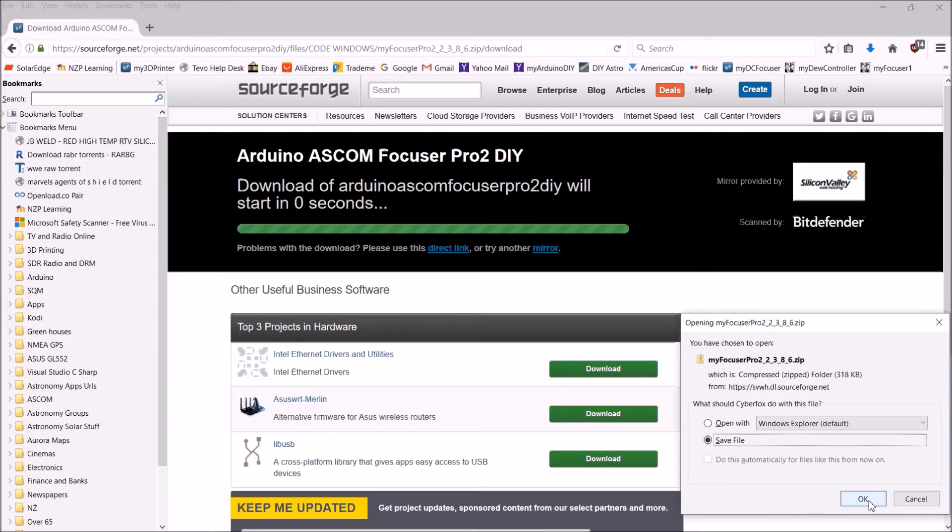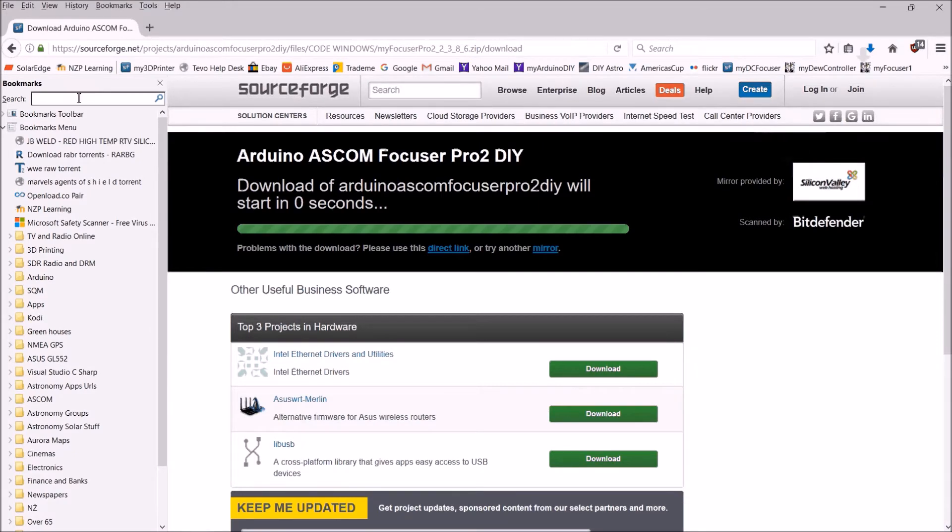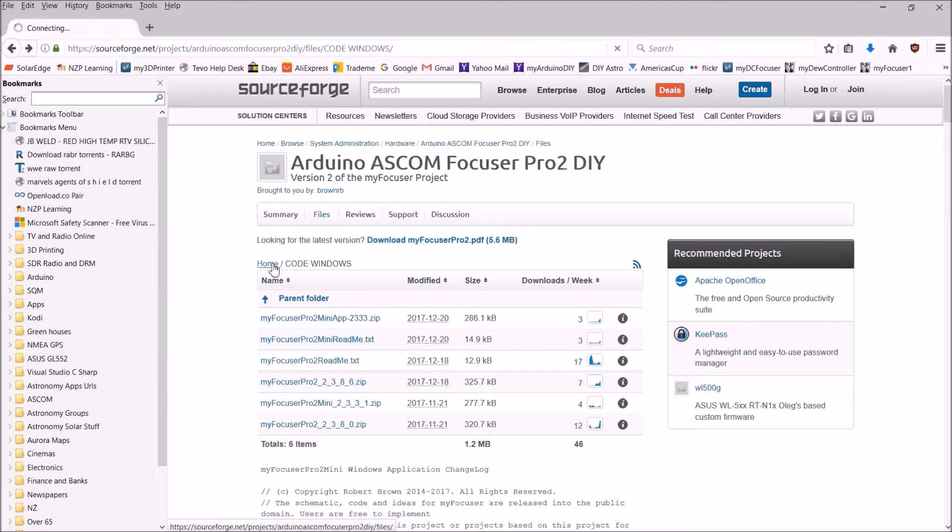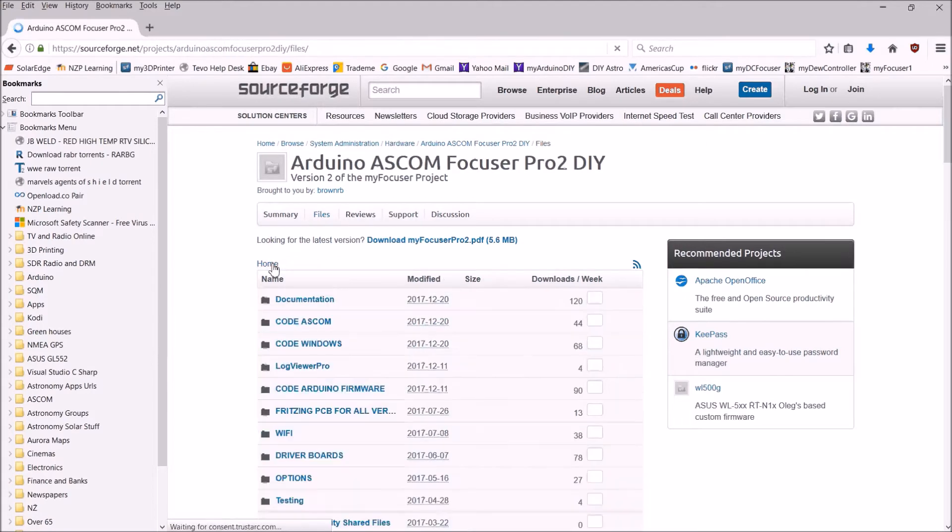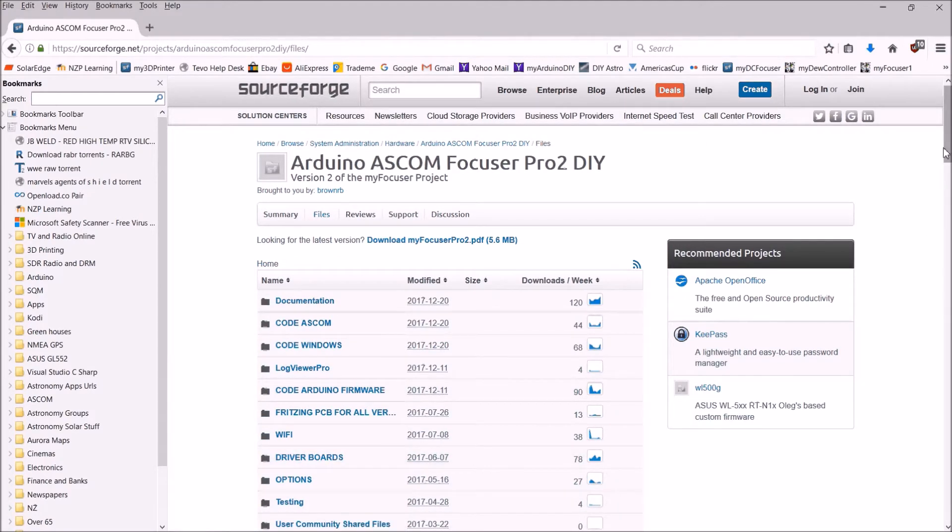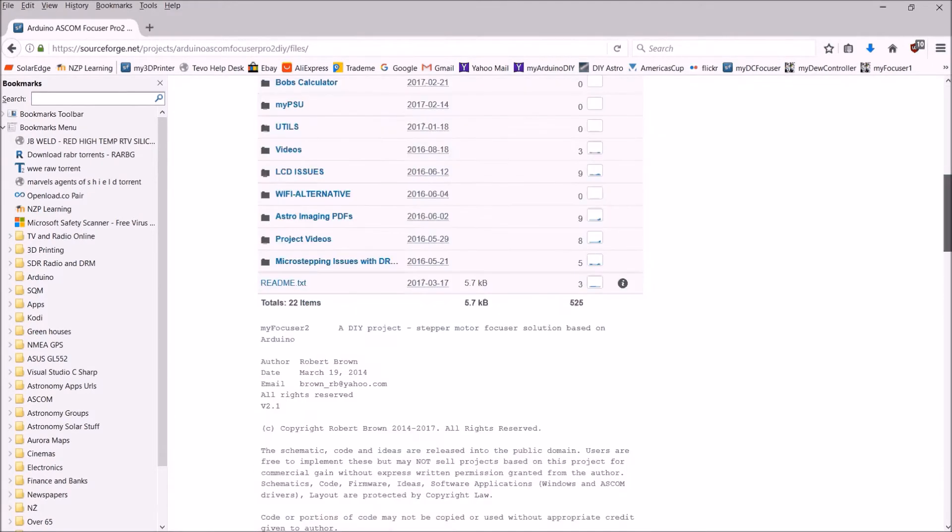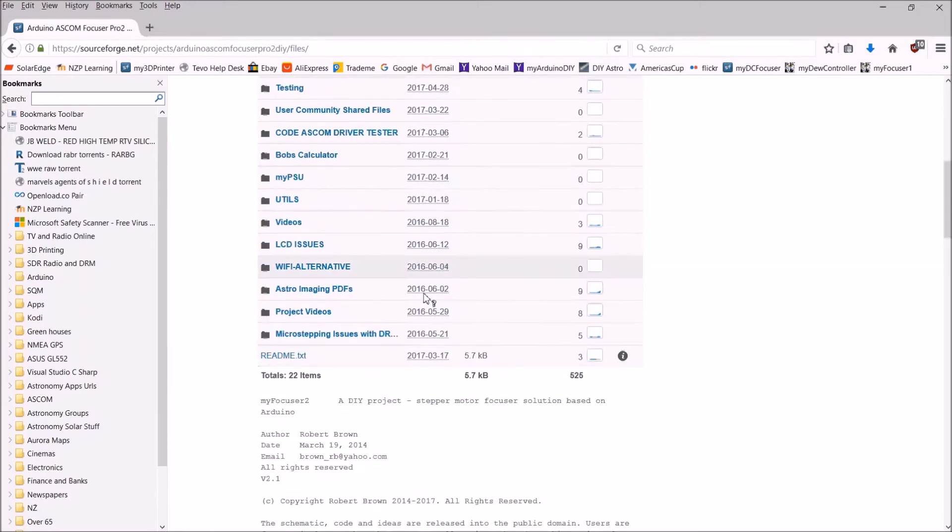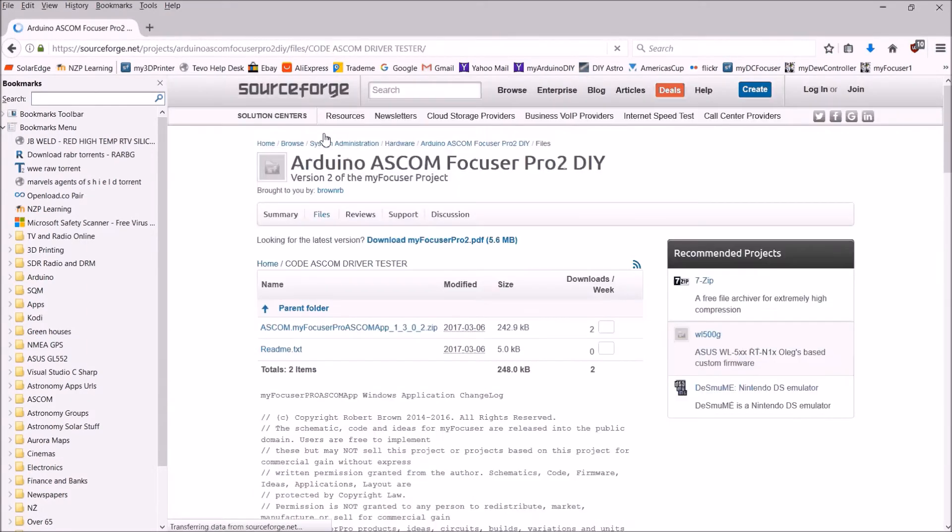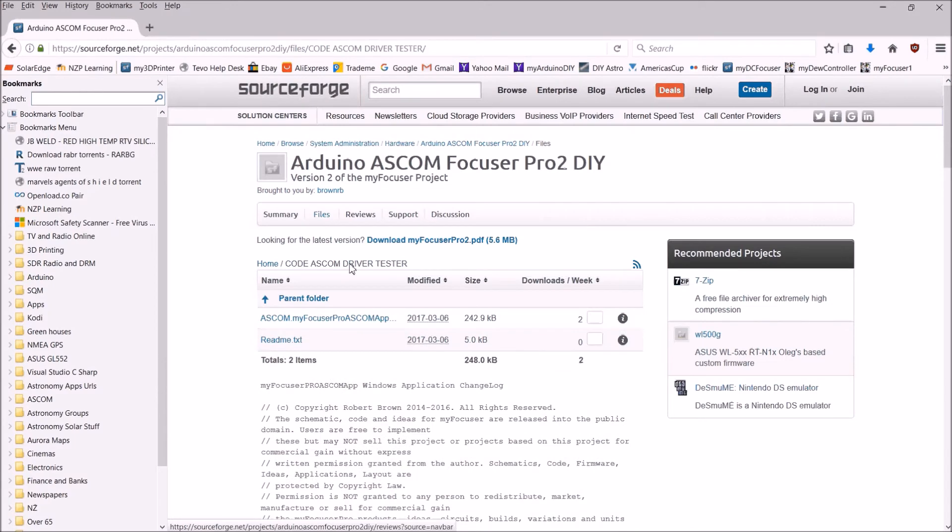We'll also need the ASCOM Eptista, ASCOM Eptista, so we'll get that and save it.